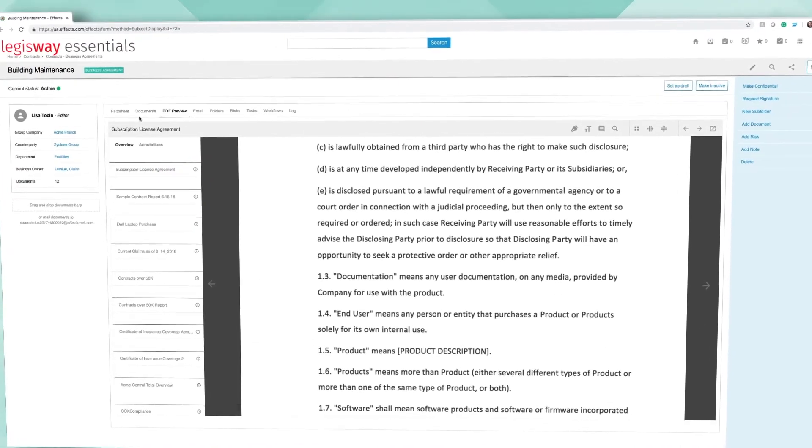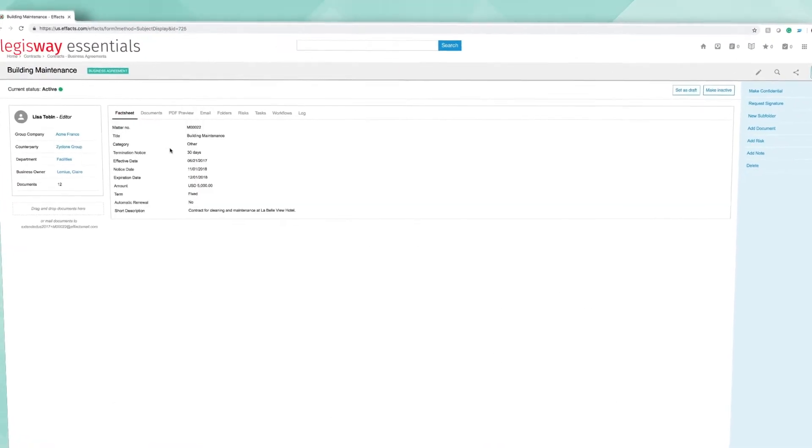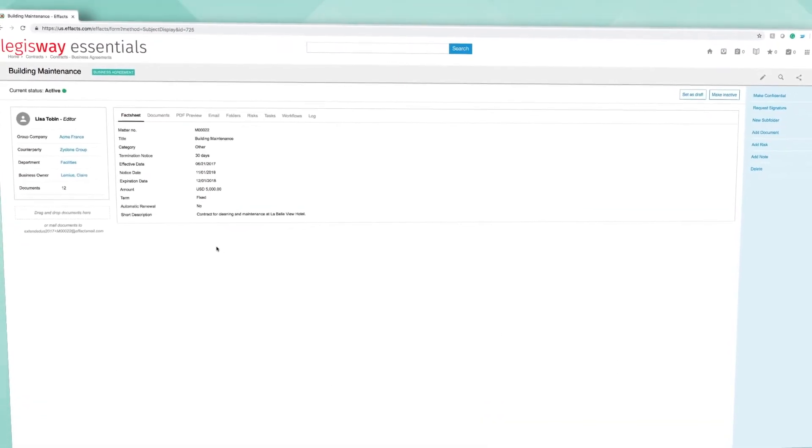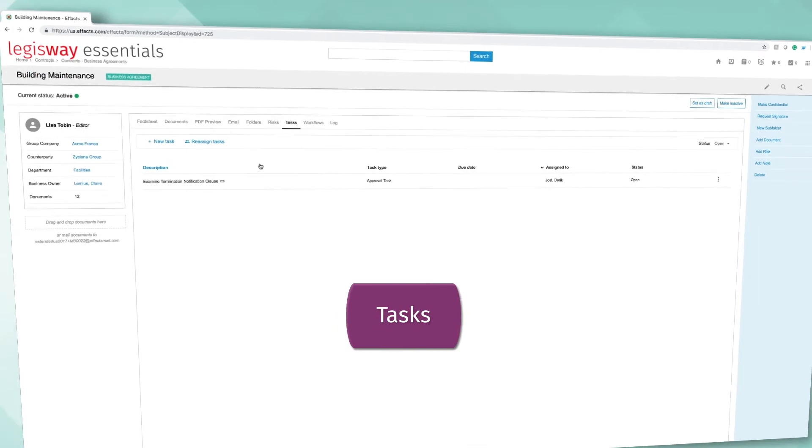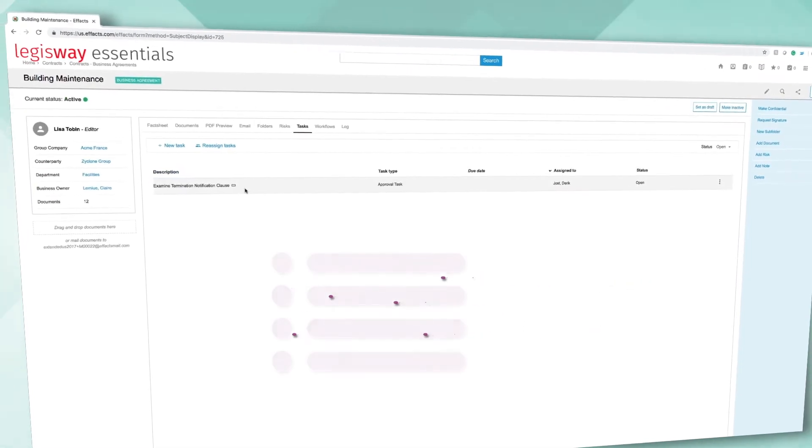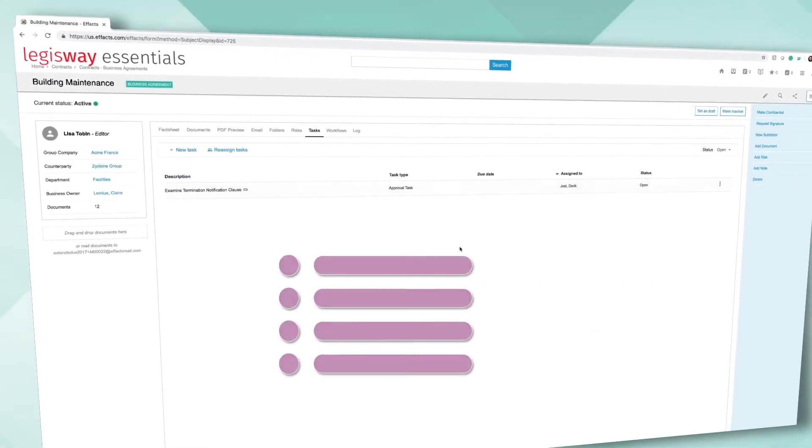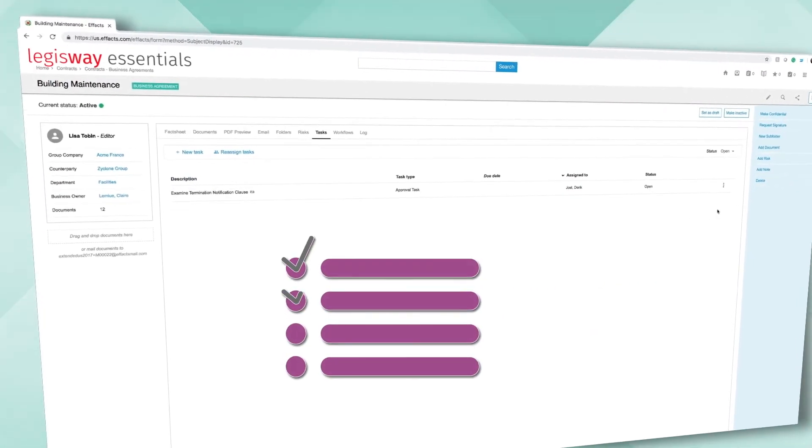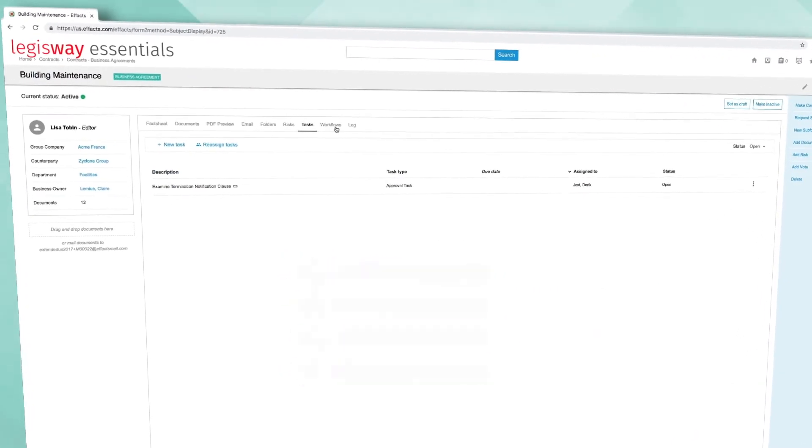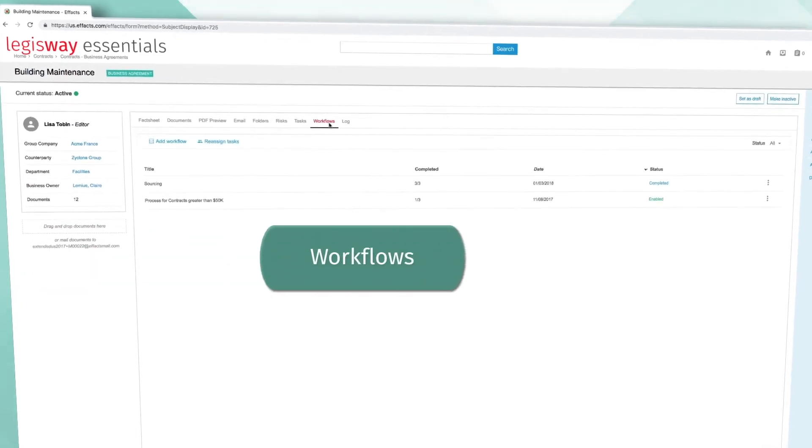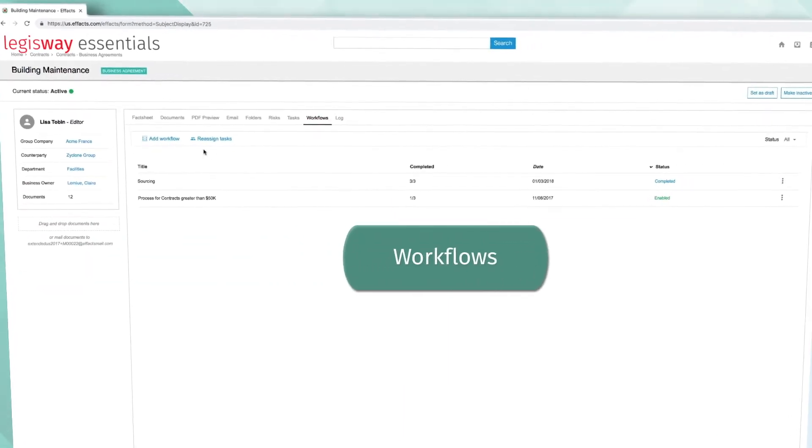Do you have contracts pending renewal? Editors can create and set tasks, so you are always reminded of deadlines and renewals for your organization's most important accounts.